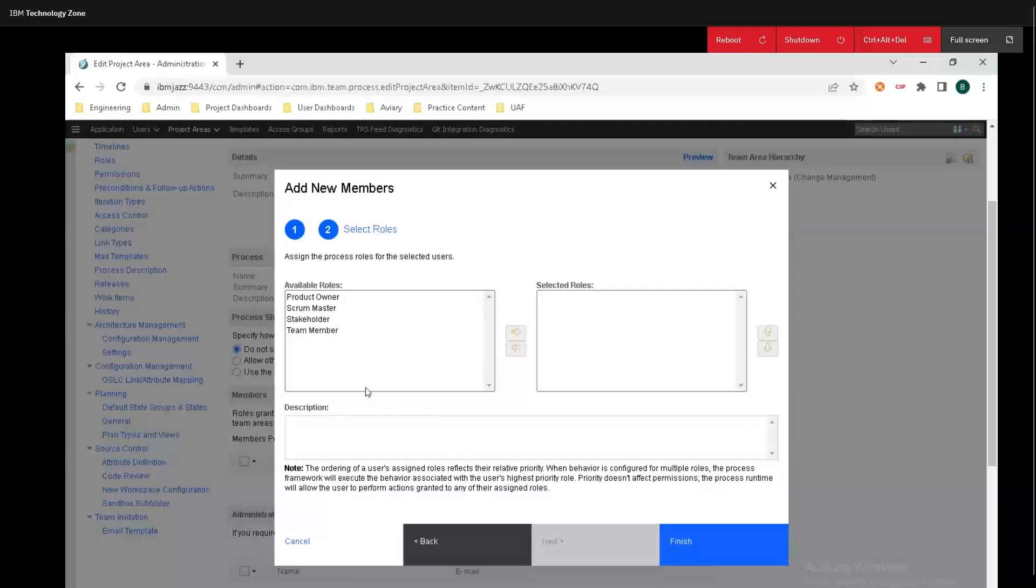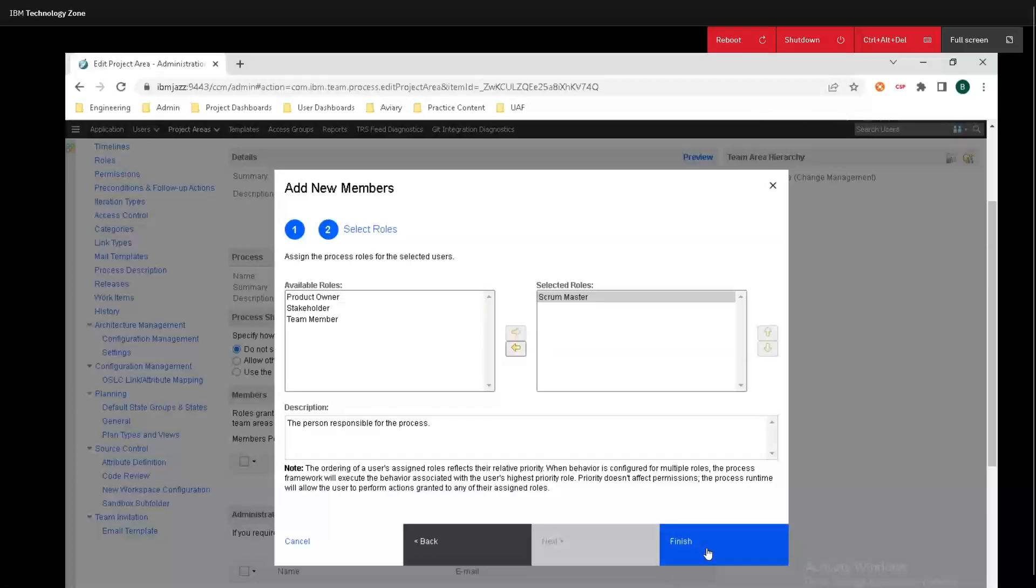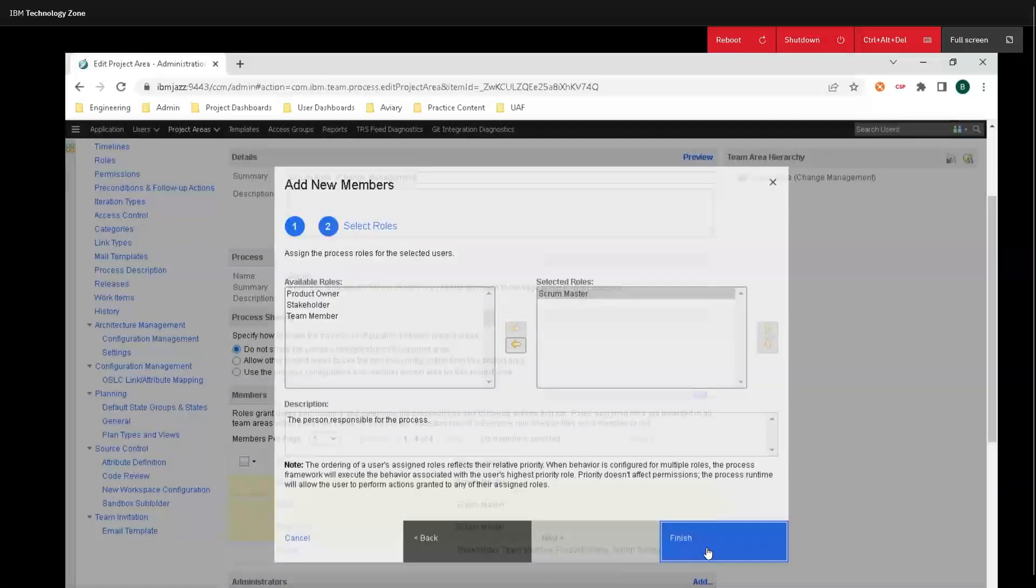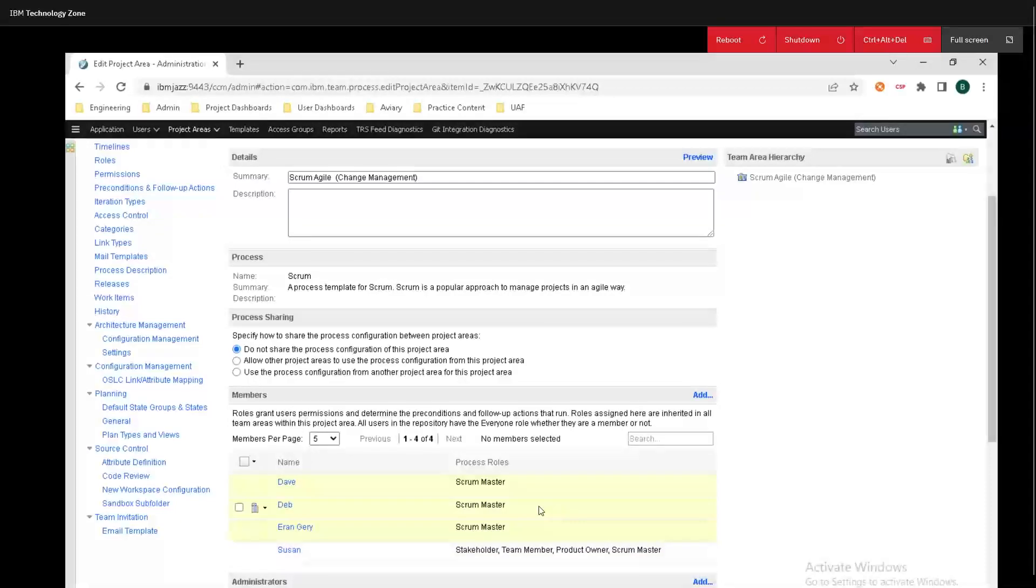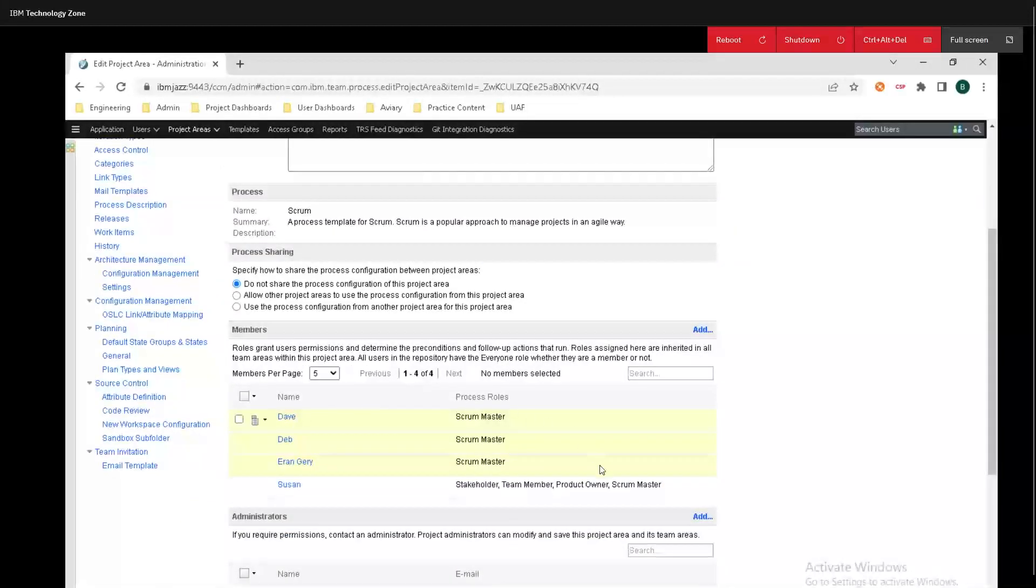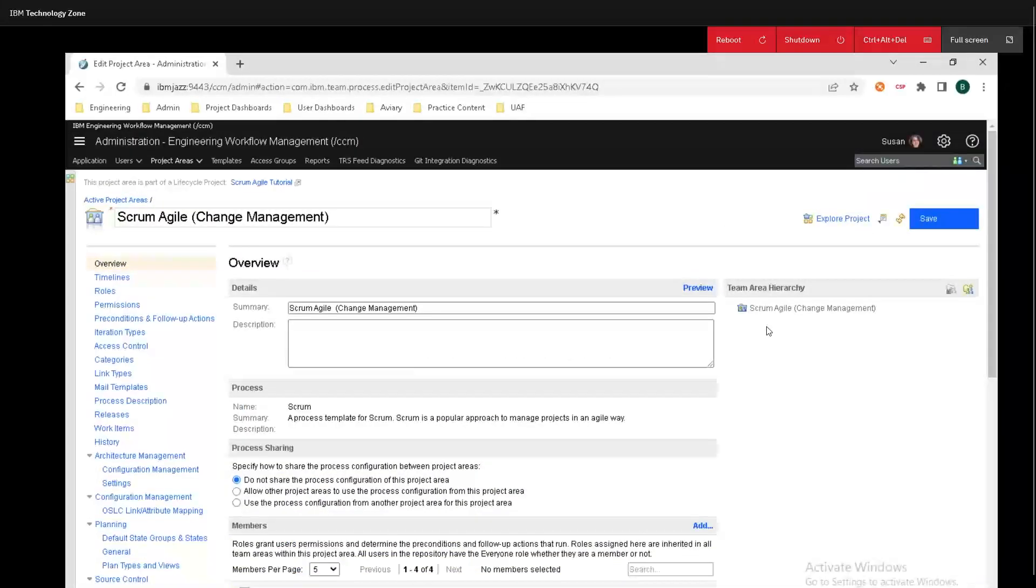I'll click on Next here, and now we can add the roles for the selected users. I'm just going to have them all be Scrum Masters. Finally, I can click on Finish and we can see all the roles right here, which will be in yellow until we save the project.